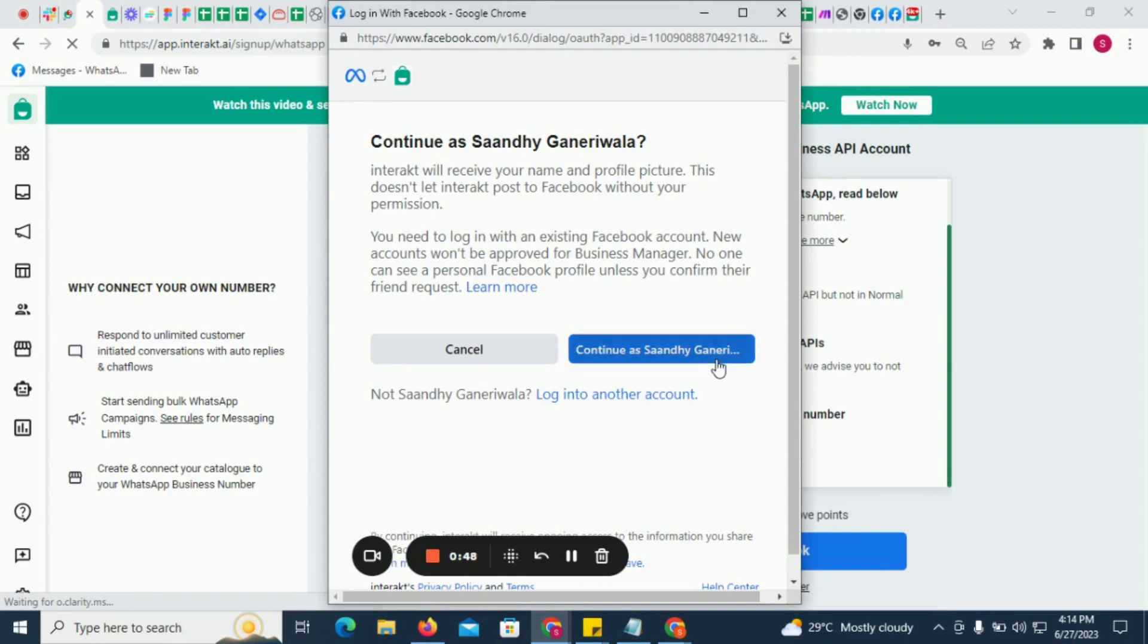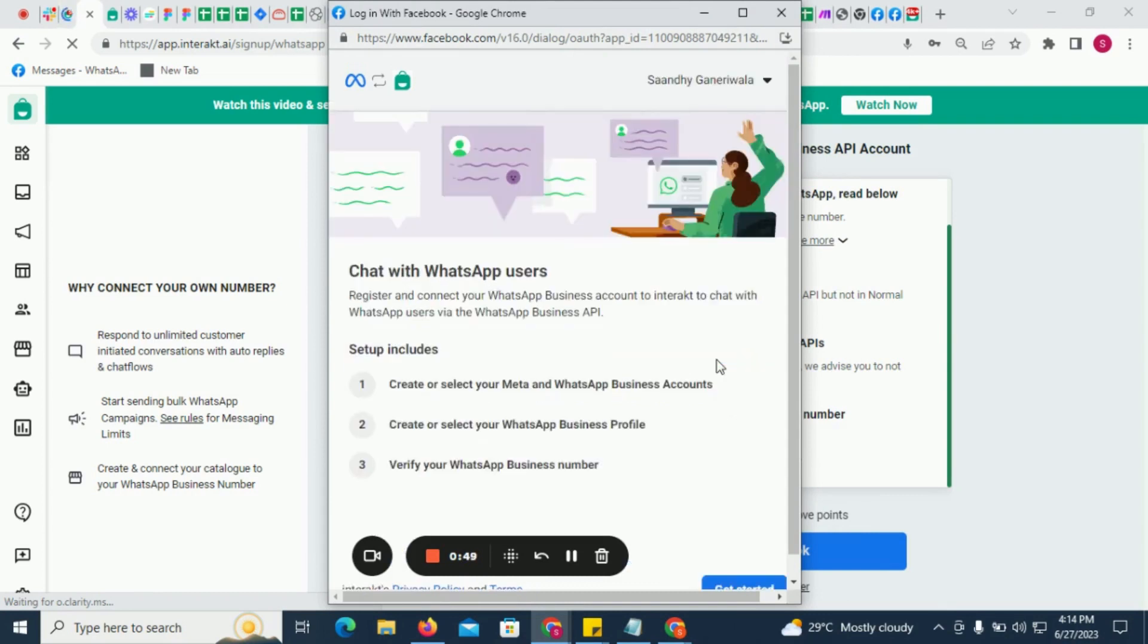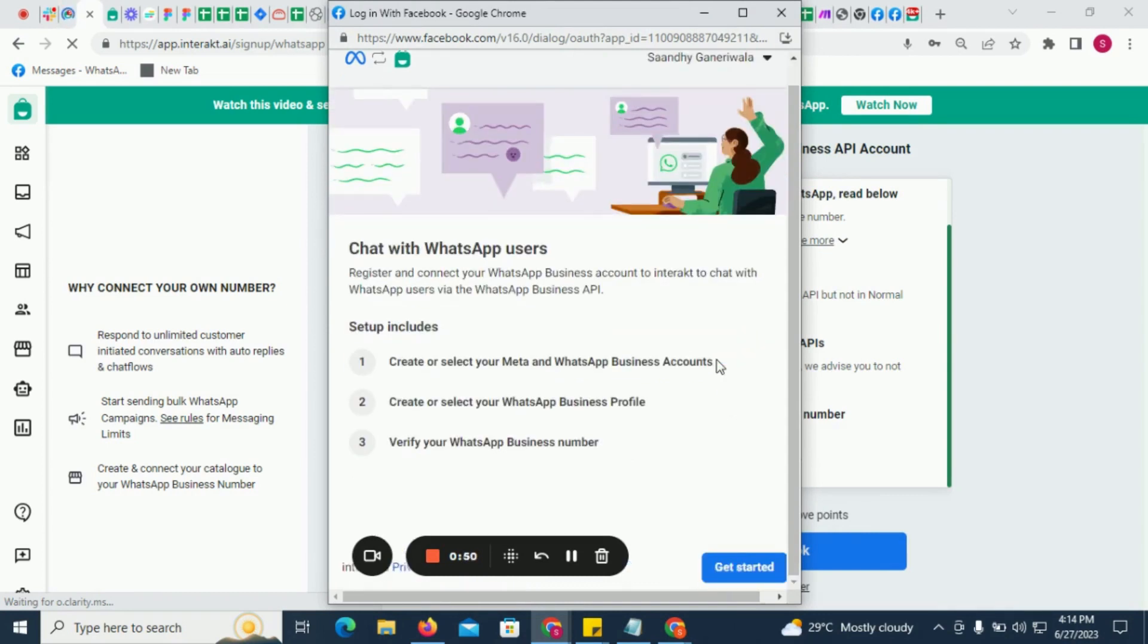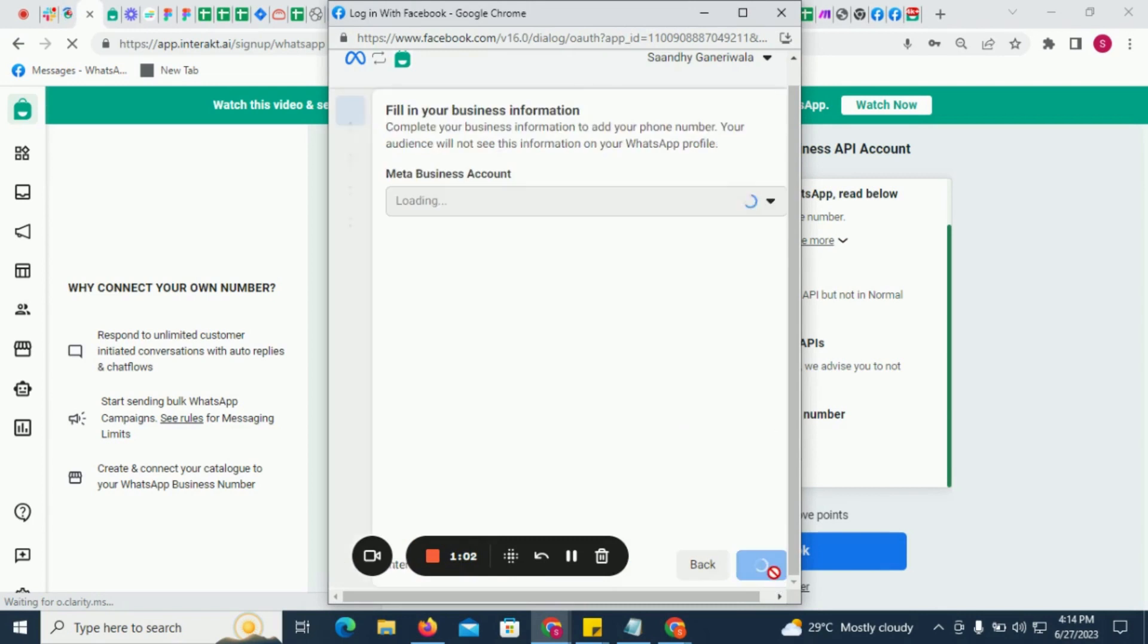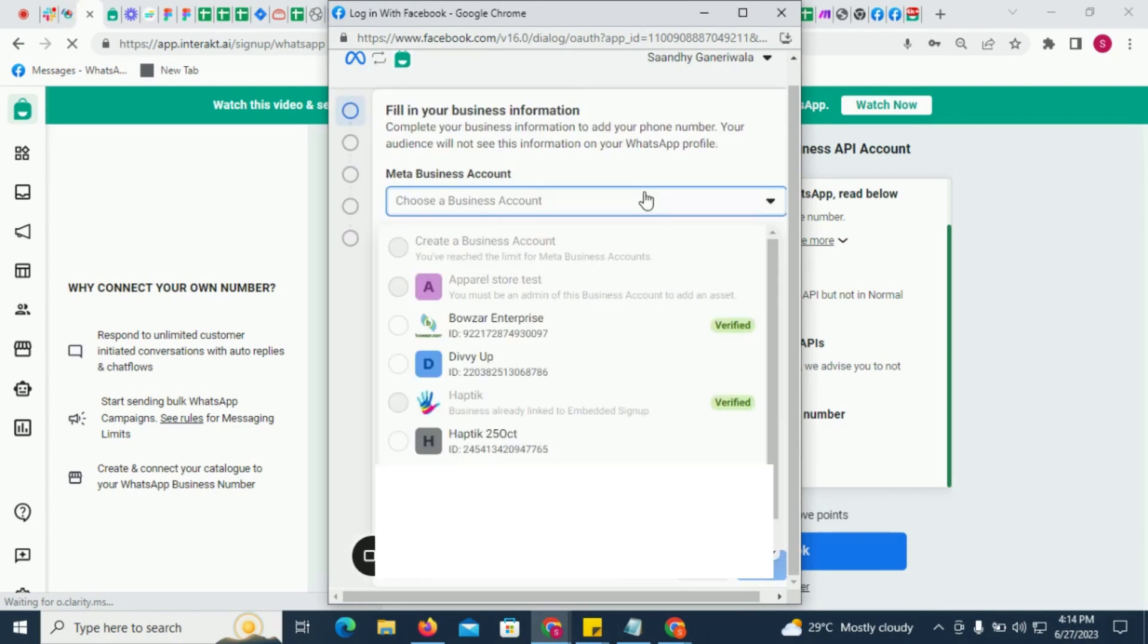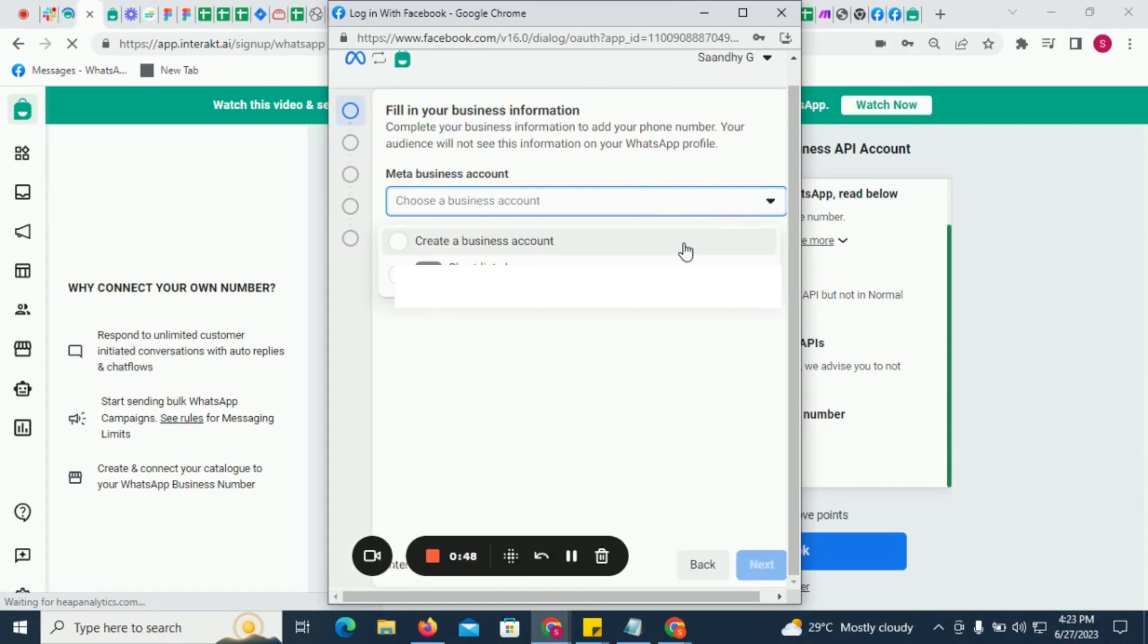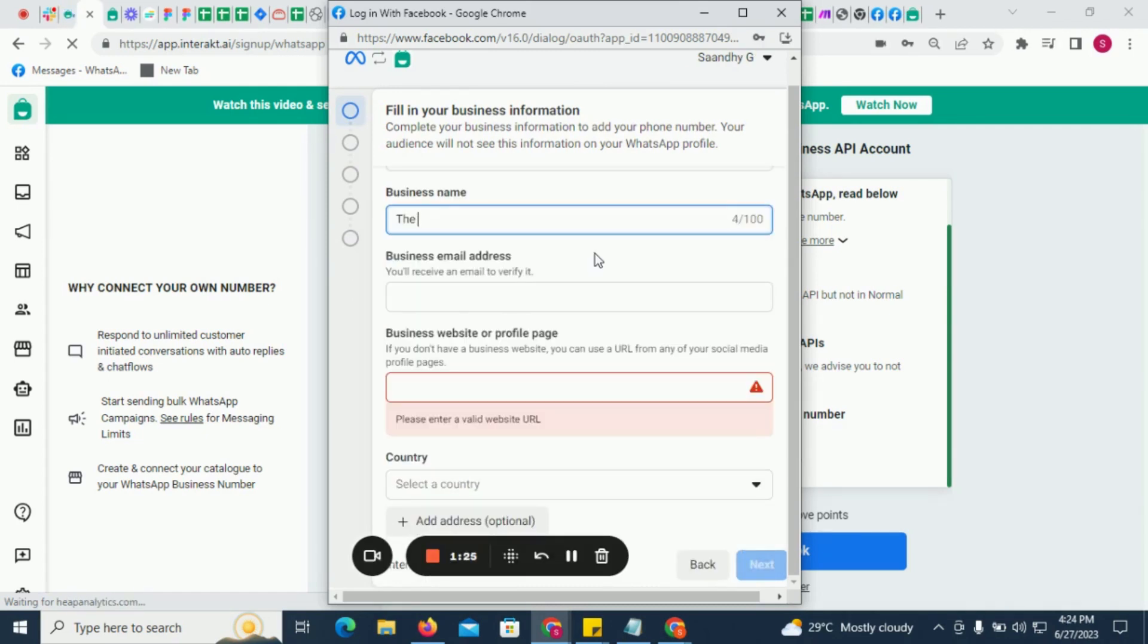Click on Continue. Next, click on Get Started. Next, click on Continue. Next, if you already have a Facebook Business Account, you can choose the account under which you want to create your WhatsApp API account. If you don't have a Facebook Business Account, you will have to create one.